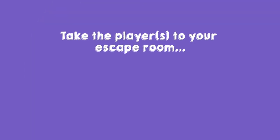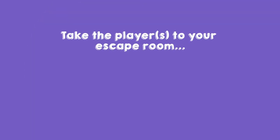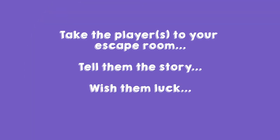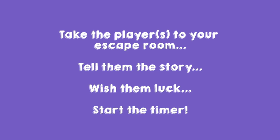Did you do it? Ooh, exciting! I'm curious to see if the players can solve it. Now take the players to your escape room. Tell them the story, wish them luck, and start the timer.